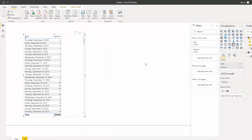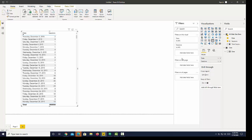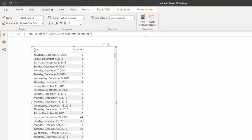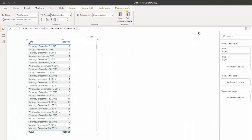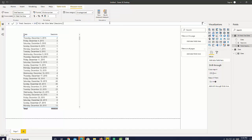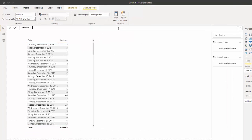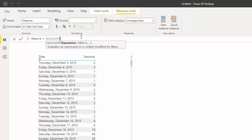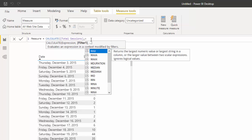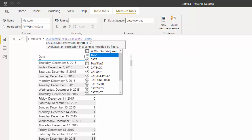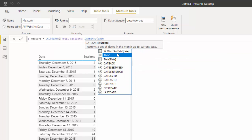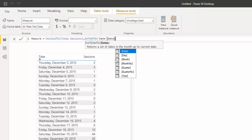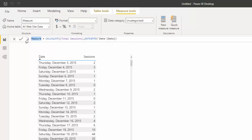Now we have everything set up to use our functions. We're first going to use the CALCULATE function. I've made a quick measure called 'Sum Sessions' which just sums sessions — it makes your DAX easier to read. I'm going to create a new measure using CALCULATE, which allows us to change the initial context of the data. I'll calculate total sessions, then use DATESMTD, bringing in the date column from my date table. Let's call this MTD.